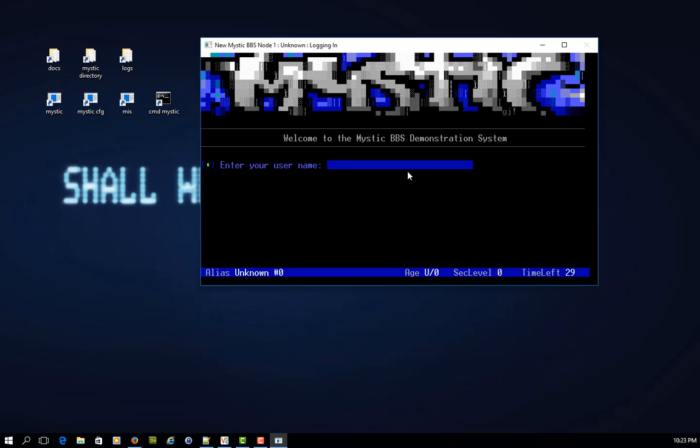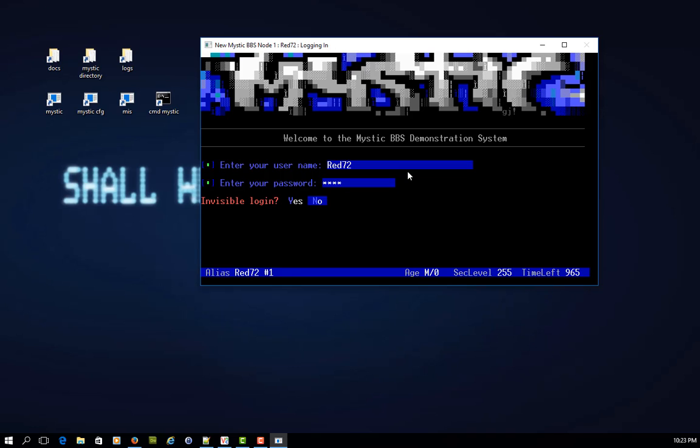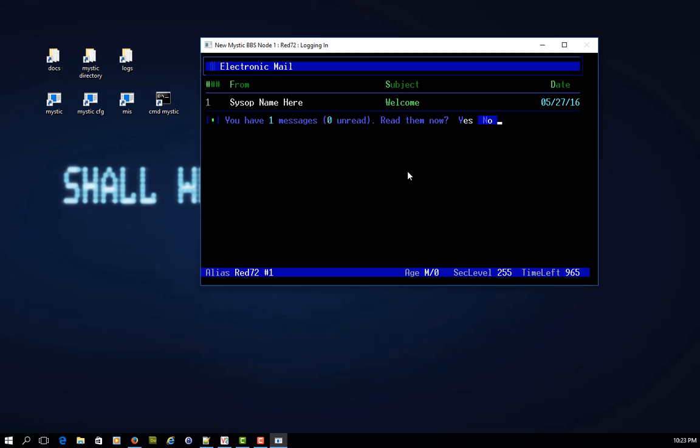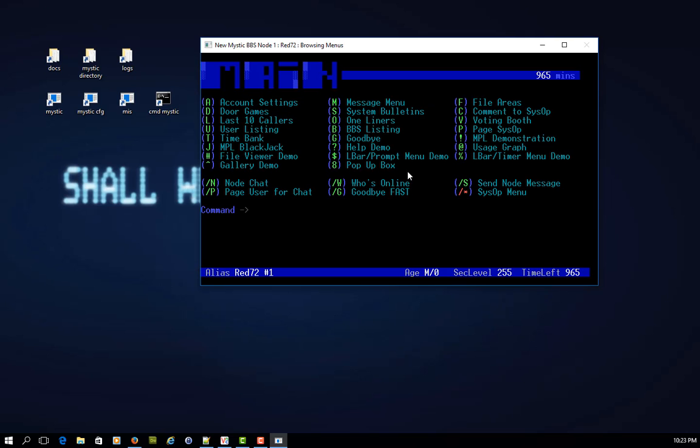And I log in as RED72, and I've actually changed the login sequence a little bit since the last video, because you'll see once I press enter on my password, and because I'm a system operator, I choose whether I'm logging in visibly or invisibly. It's now showing me the last 10 callers, which might be a typical screen that you'll show to a lot of users as they log in. Then it's checking for electronic mail, the internal messages that you can send each other just within the bulletin board, and then finally it's taking me to the main menu.